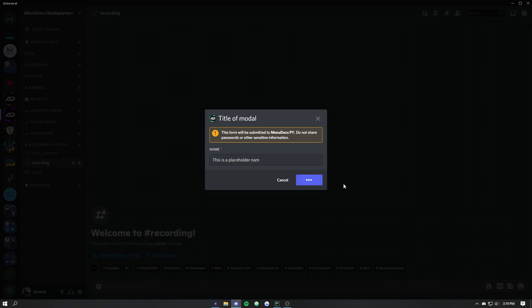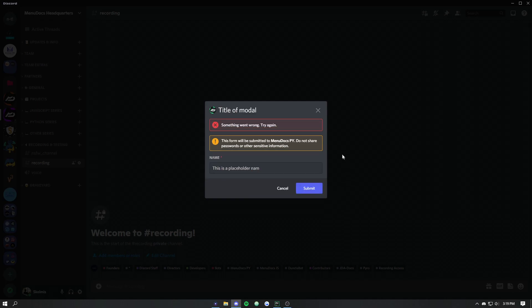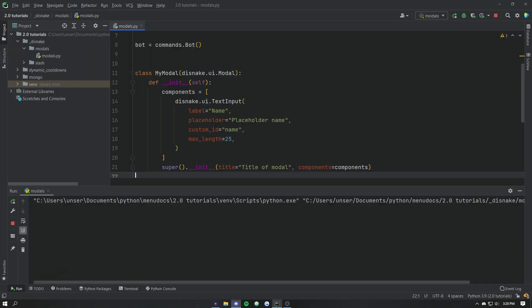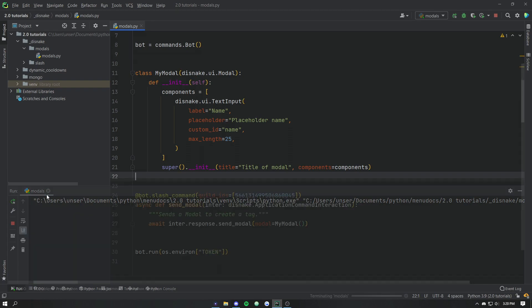So now if we go ahead and click submit, we'll notice that nothing actually happens. And that's because we haven't actually responded. So discord sends them up, when we submit it discord sends the data back to our bot. And then we need to process that data.